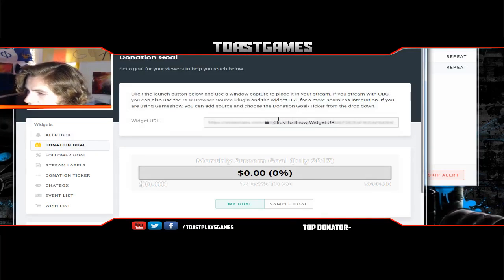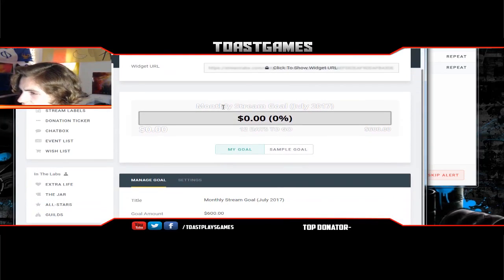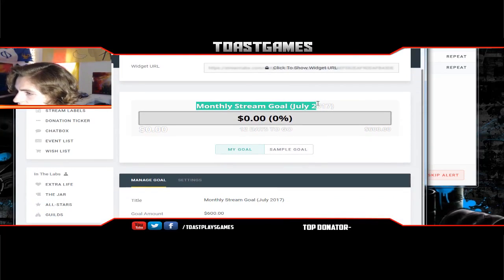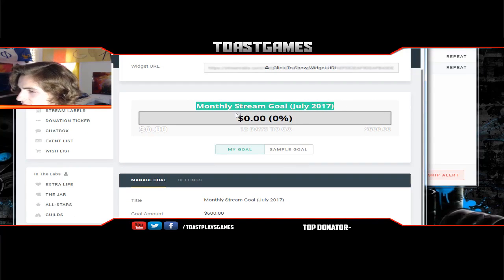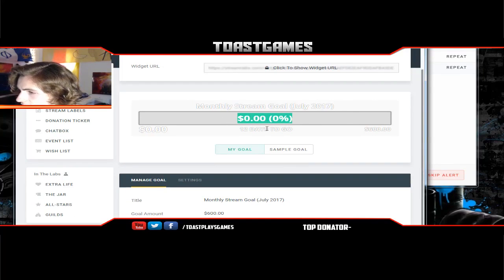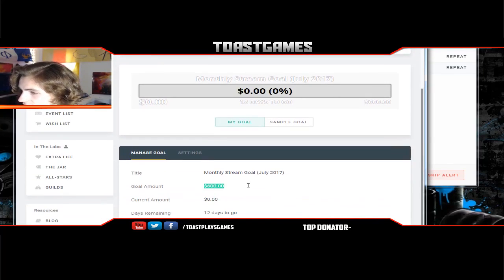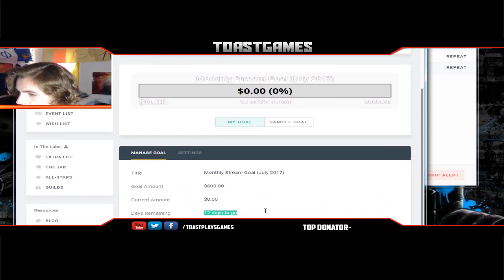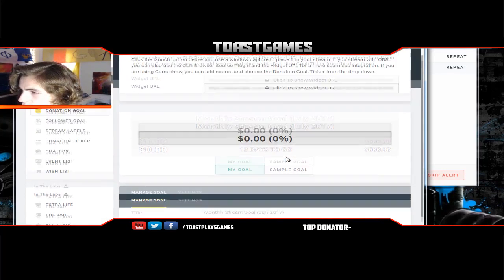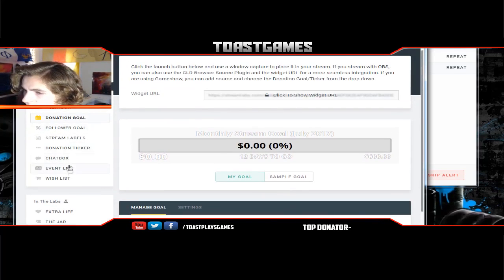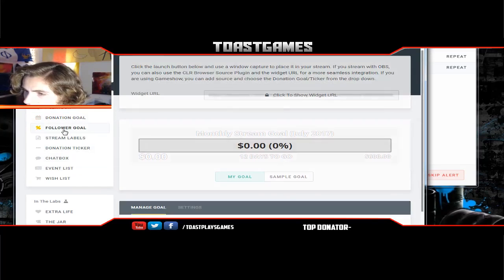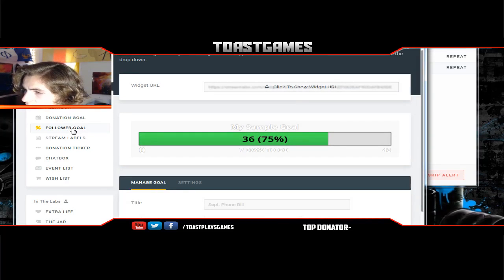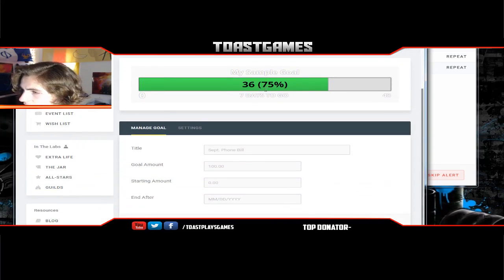The first thing I always do is set a donation goal. I have a monthly stream goal for July 2017 — I set it for six hundred dollars, current amount zero, and 12 days remaining because it's already halfway through the month.